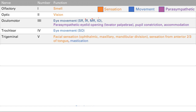Cranial nerve 5 is the trigeminal nerve, responsible for facial sensation. It has three divisions: V1, V2, and V3. V1 is above the eye, V2 is the maxillary area, and V3 is the mandibular and lower jaw area. It also carries sensation from the anterior two-thirds of the tongue, and provides motor innervation for chewing — mastication.